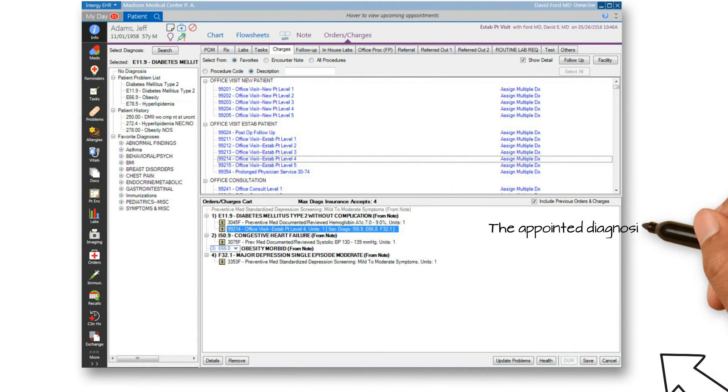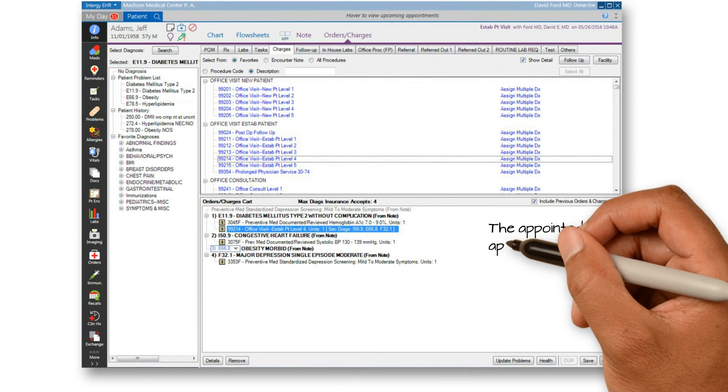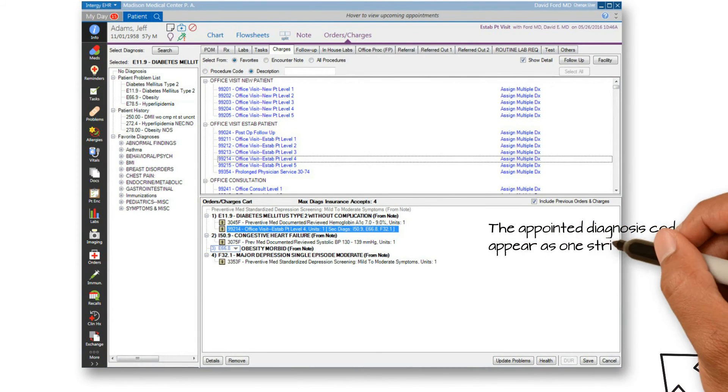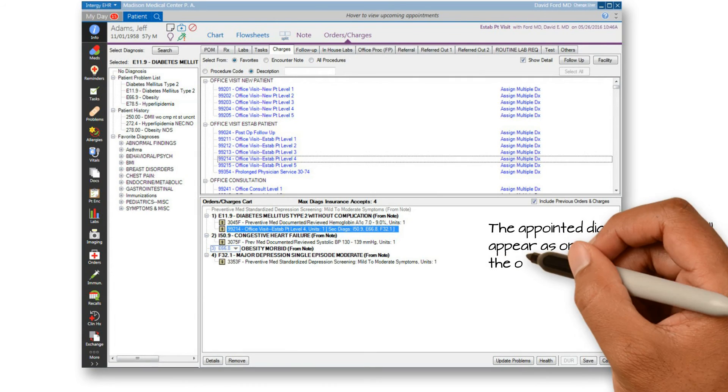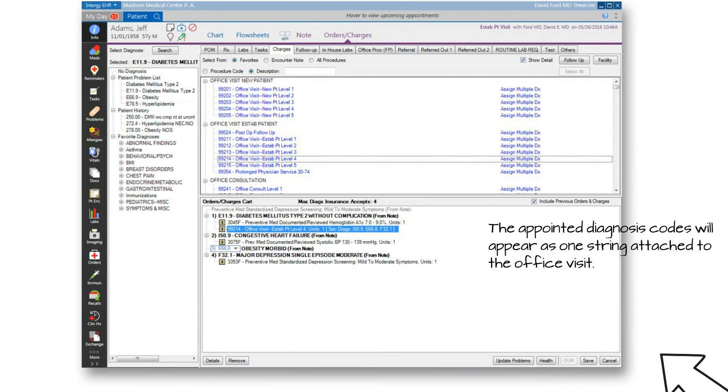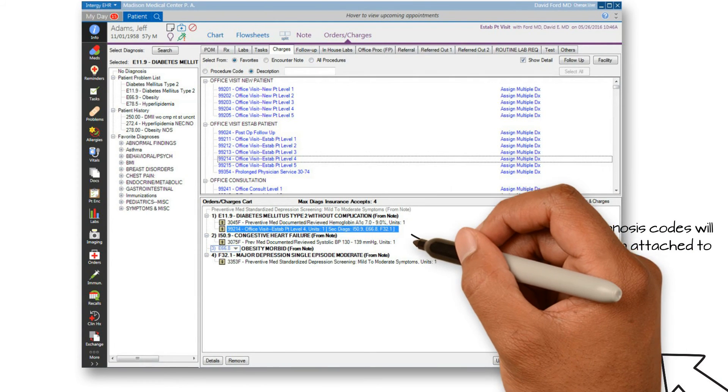Take a look at the highlighted example. The appointed codes will now appear as one string.